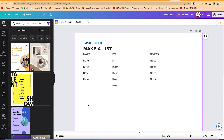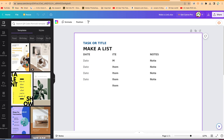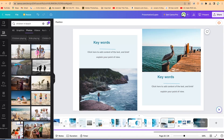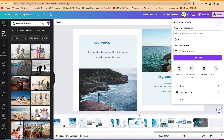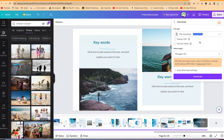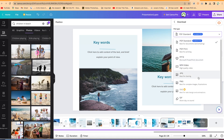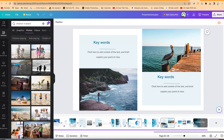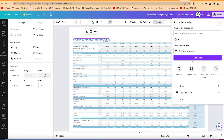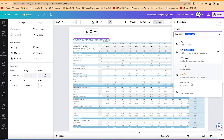Once you finish editing and want to export, the process is the same for all file types. Click on export and go to download. For PowerPoint, the standard is PDF but you can select PPTX — the preferred format. It will export as a .pptx document. For the spreadsheet, you can come to download and export as PDF or PNG, as you wish.